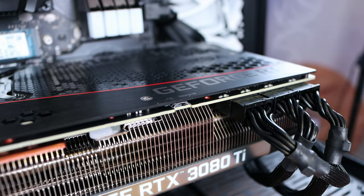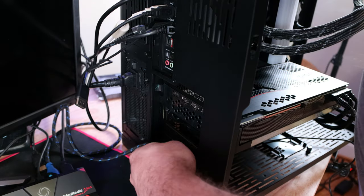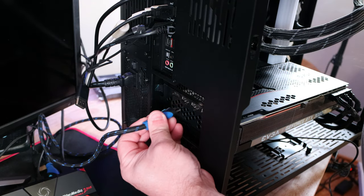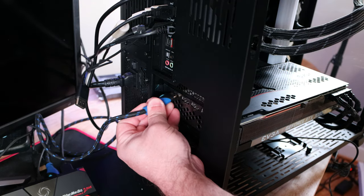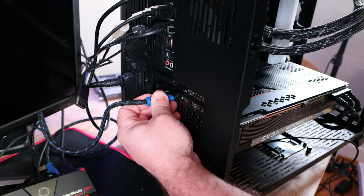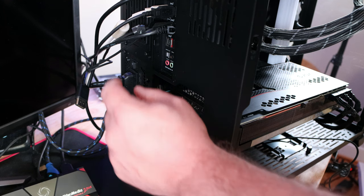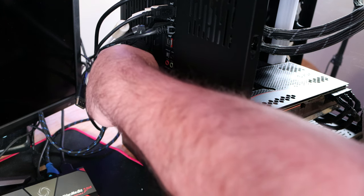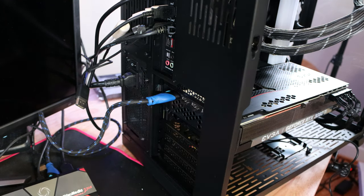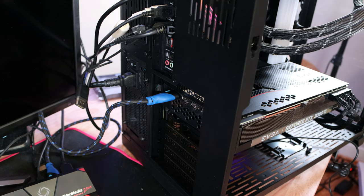Pretty simple, right? Don't forget to flick the switch on the back of your power supply and plug in your video card. I'm using a capture card so you can see what I see, so I'll be using this HDMI, then flip the power supply back on.